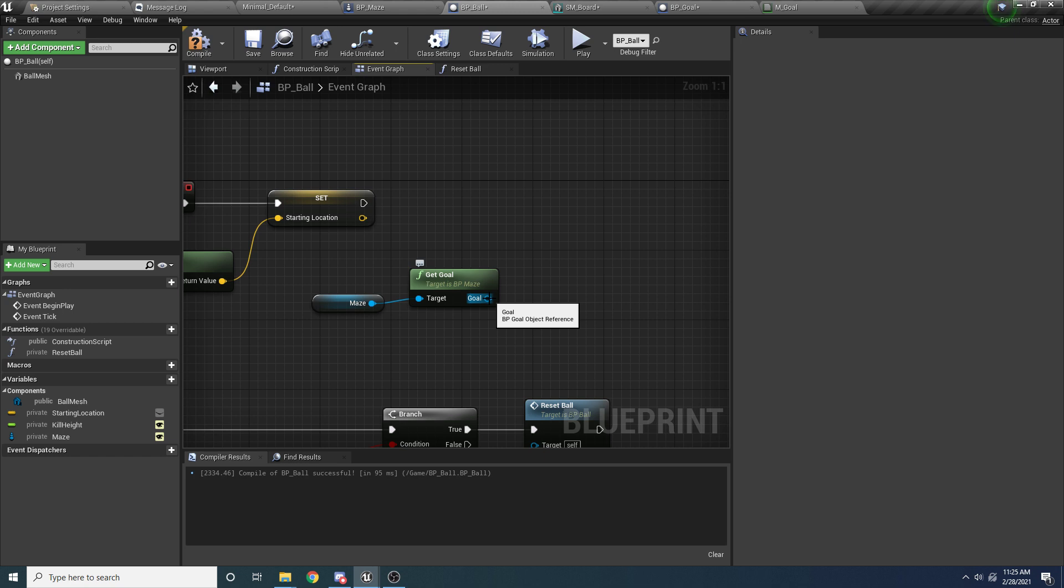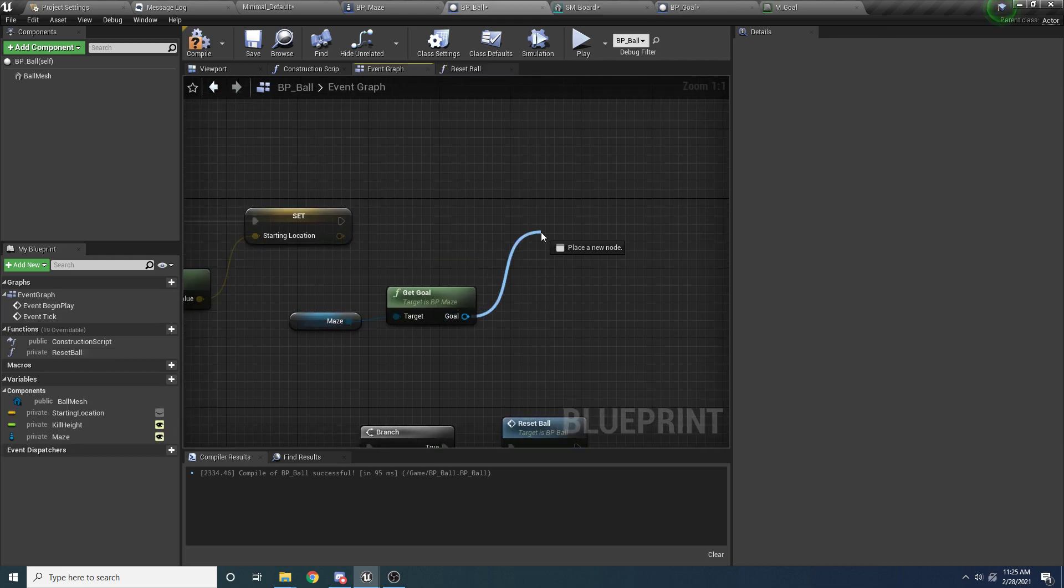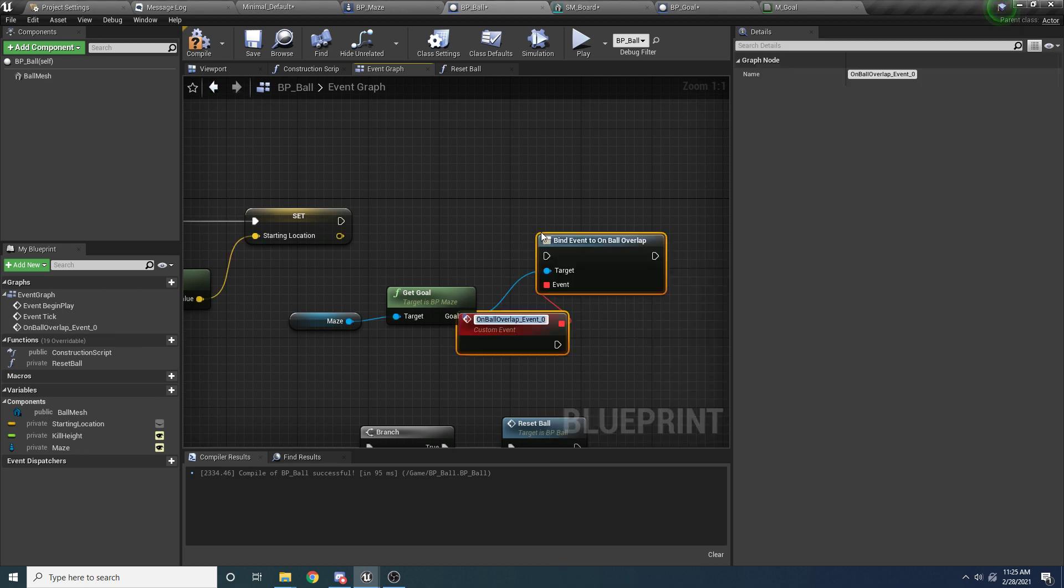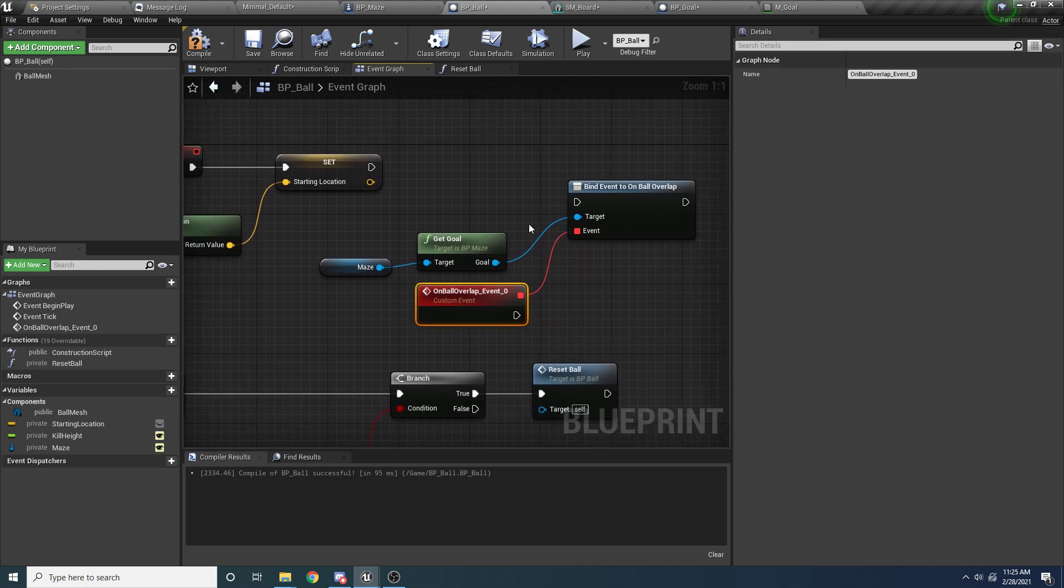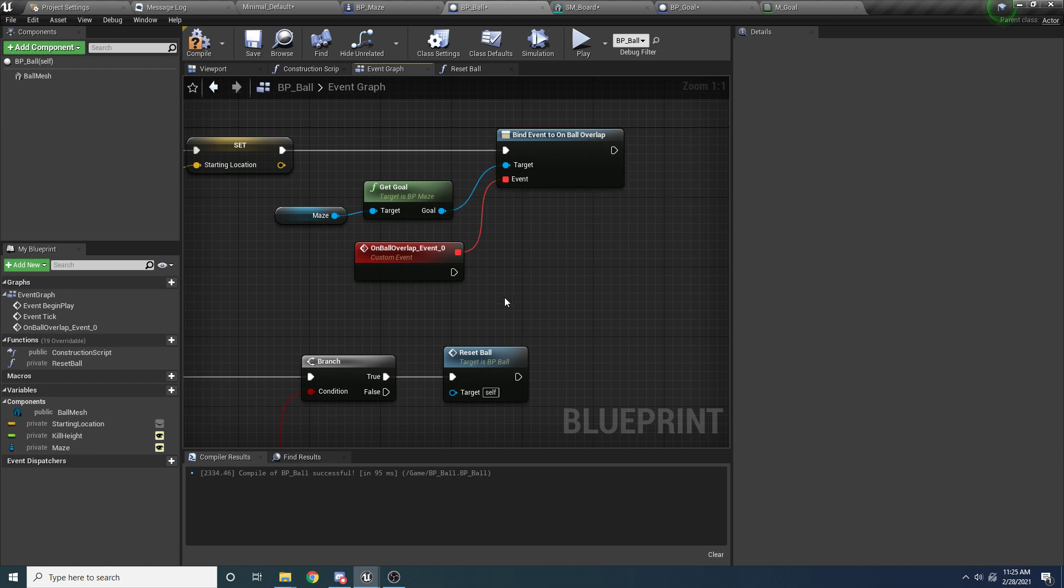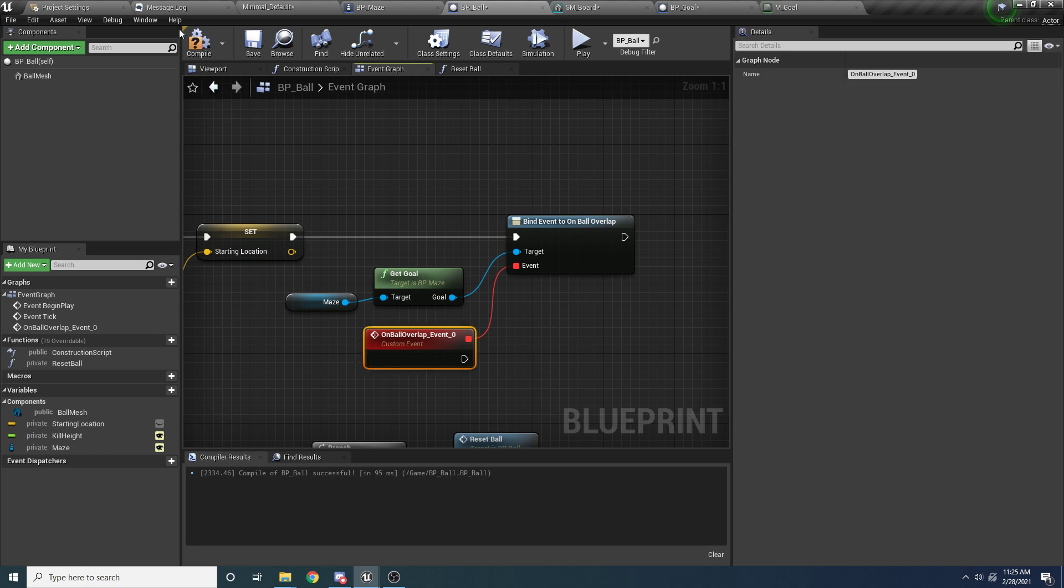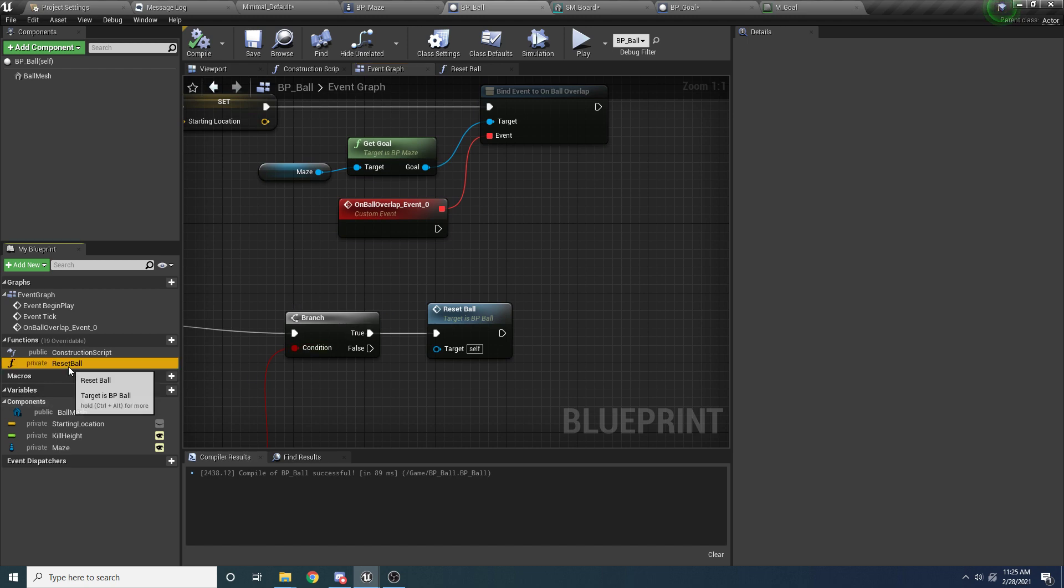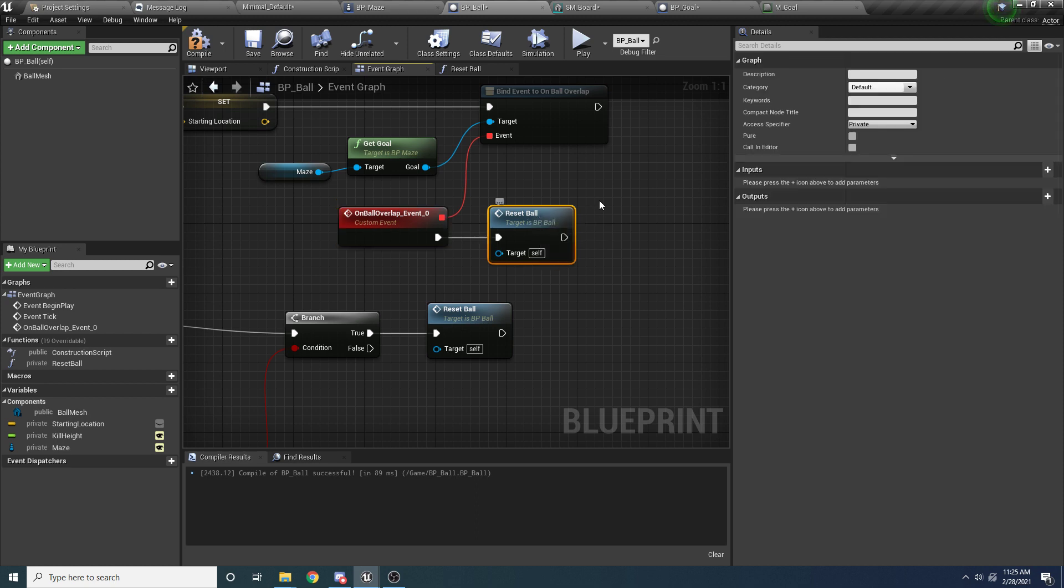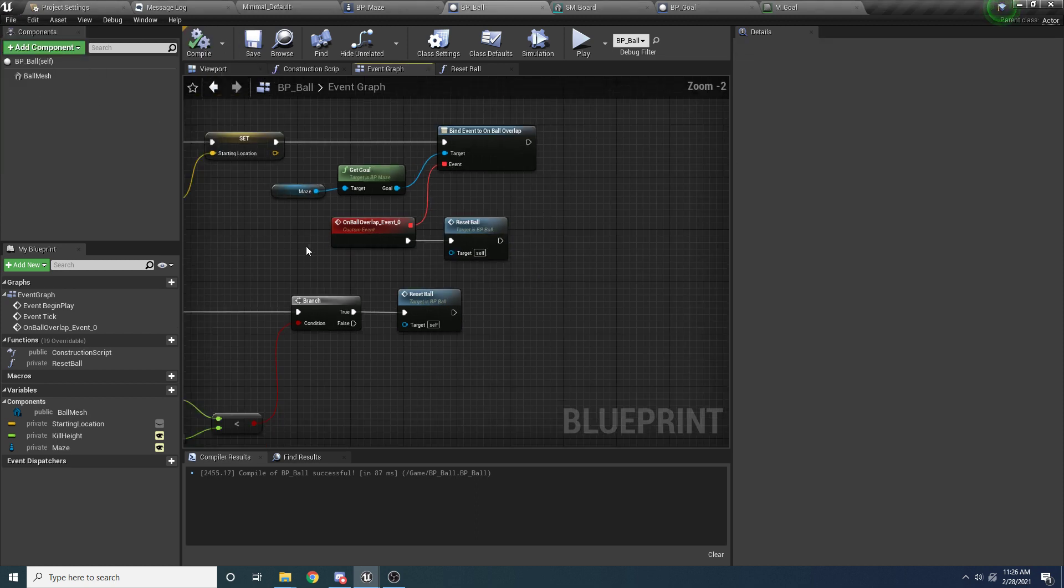And so now that we have the goal, we want to get access to that event dispatcher. Because if you remember inside of BP goal, we added this on ball overlap, which gets called whenever the ball overlaps the goal. So we want to bind this event, right? Because we want notified whenever it gets called. So to do that, we can say assign on ball overlap. And when we do that, it will create two nodes. It creates the actual node to bind it. And then it creates the event that gets called when that event gets dispatched. So we can hook this up like so. And so again, the idea here, if you've never used event dispatchers, is that whenever this gets called right here, it's going to call this function. So essentially this function is going to get called whenever the ball overlaps the goal. And when that happens, we just want to reset the ball. So we'll drag in reset ball and hook that up. Now, obviously you might want to do something else here, if you're making this into like a real game. So this is essentially the player has won the game at this point, whenever this gets called. So maybe you want to go on to the next level or something like that.